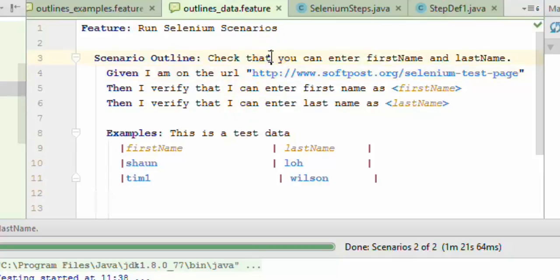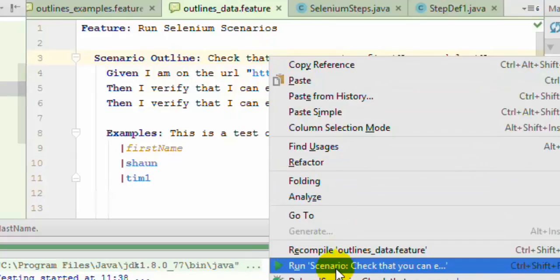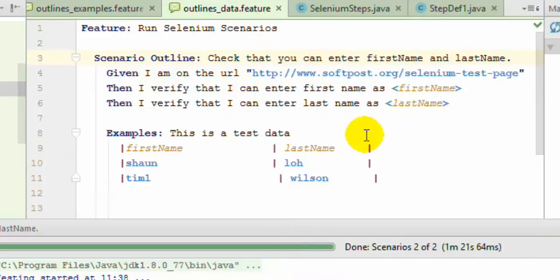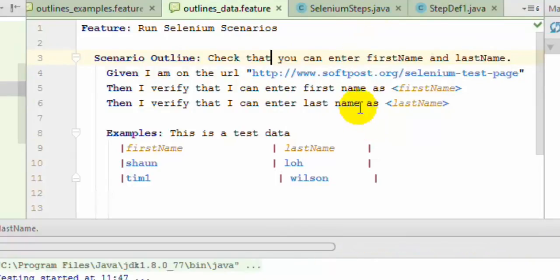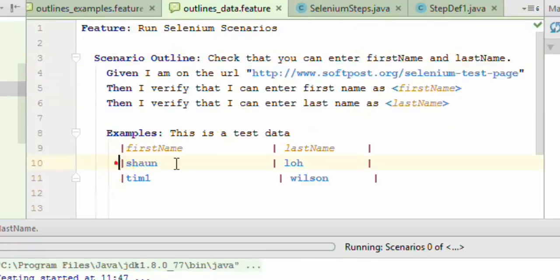Let us run this particular example or scenario. What will happen is—and why I am saying it is data-driven testing—is that in this scenario we have three steps. The steps are the same but the data is different.